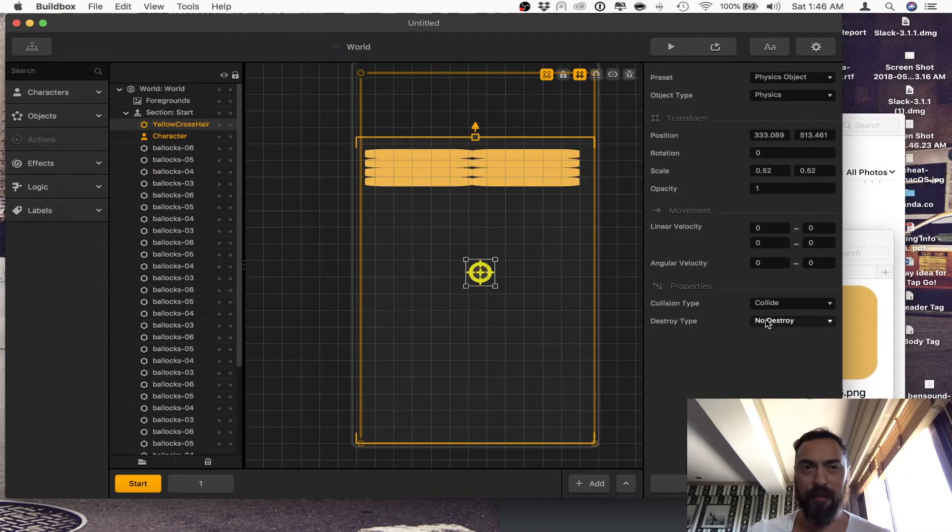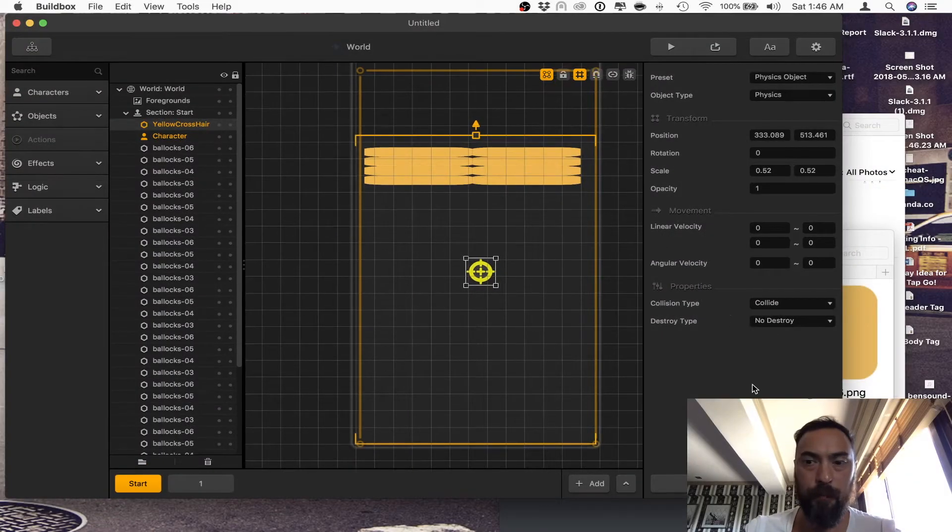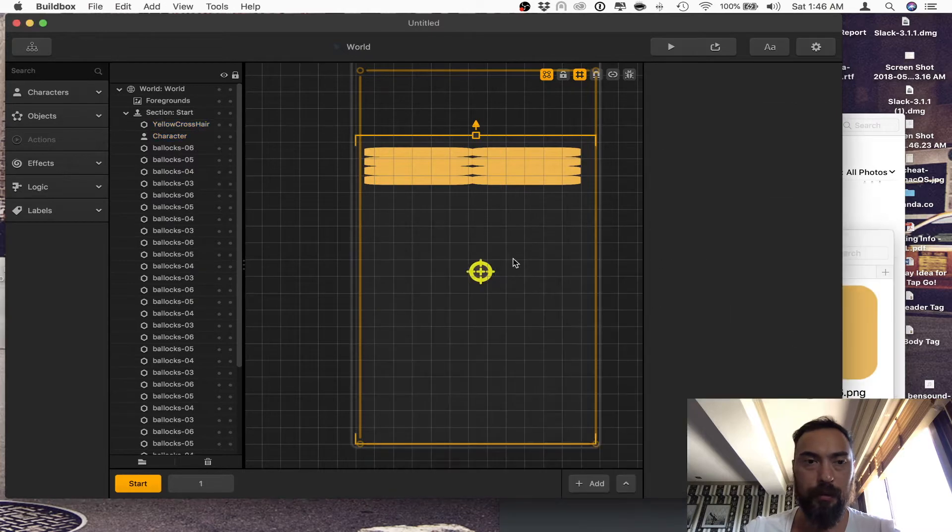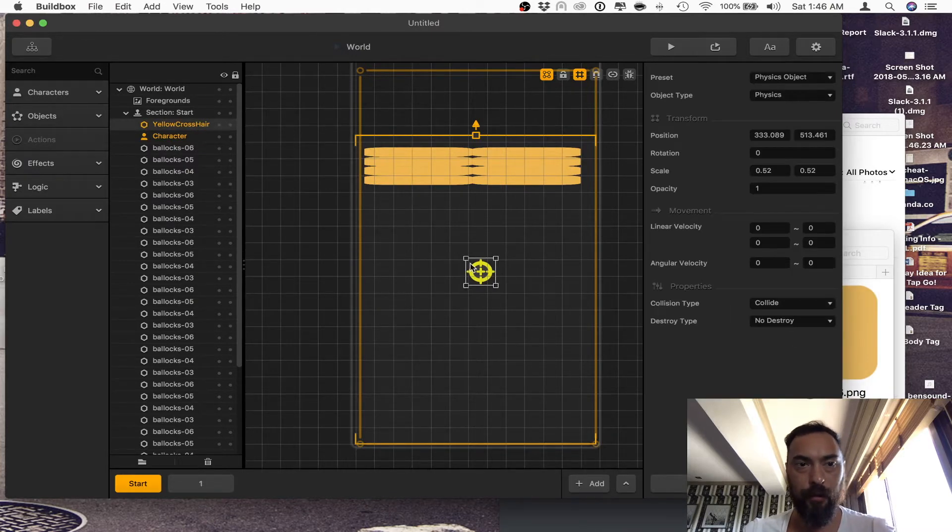So the first thing I did was pull in an object. You know what? Let's just start over. Take this cross here.